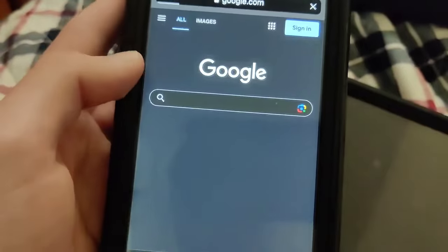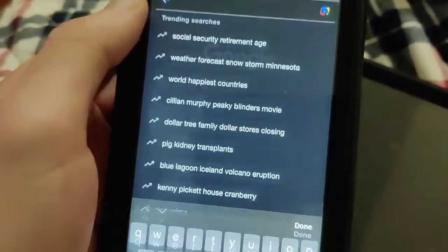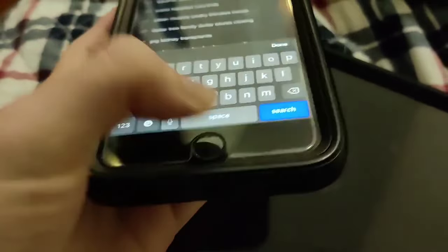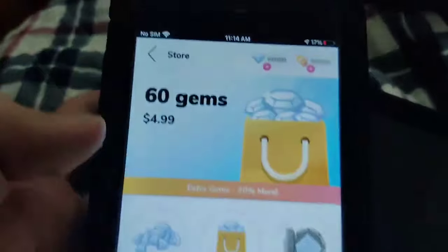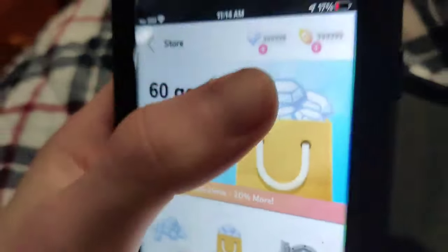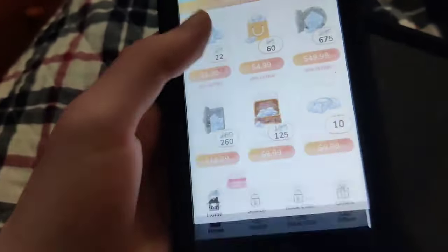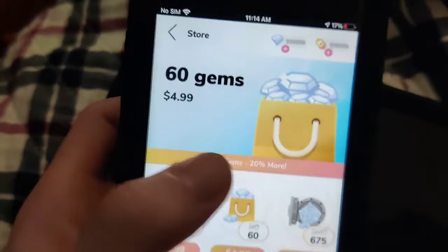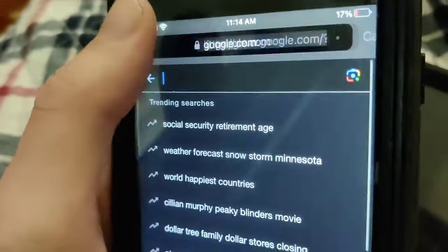I hope you guys enjoyed the video — this is super crazy and it fully works. I used to hate Episode because I was broke, and now I love it because I'm rich. As you can see, I have a ton of gems. This is fully working and you can download this Episode mod onto your device.